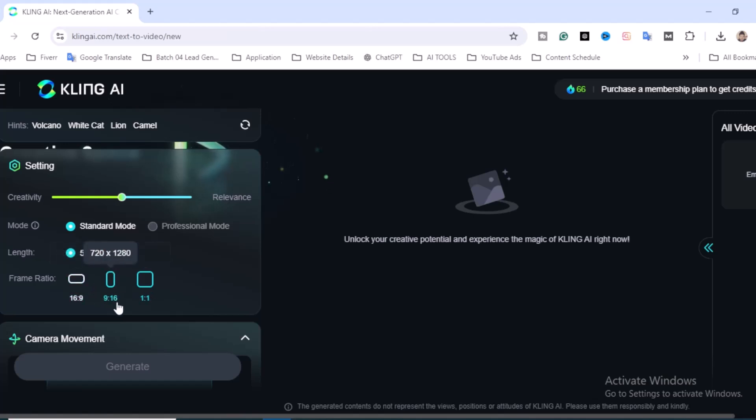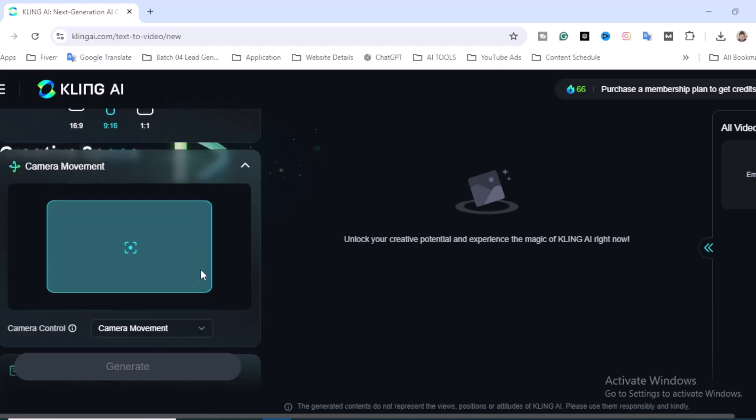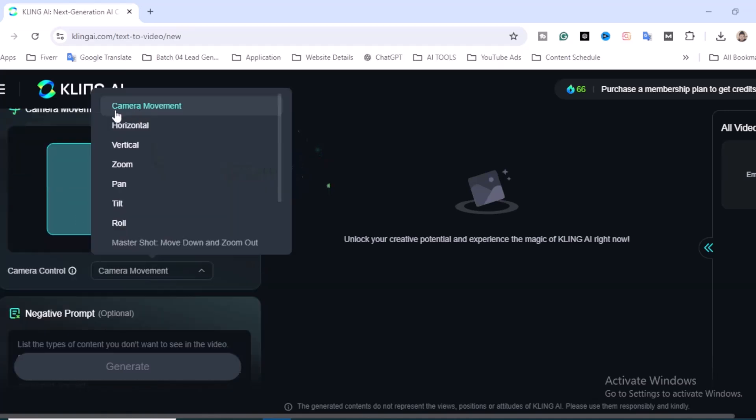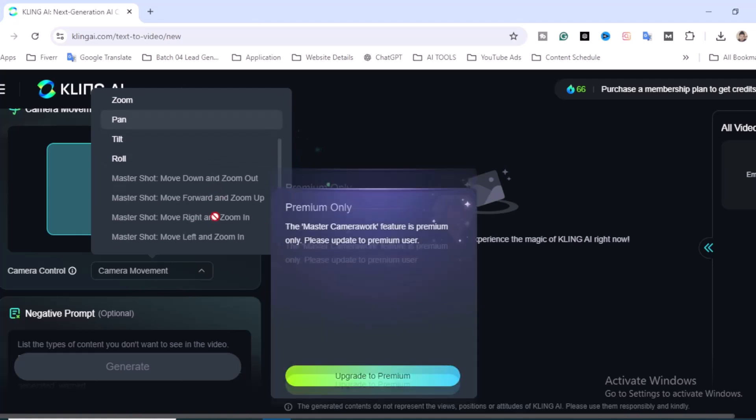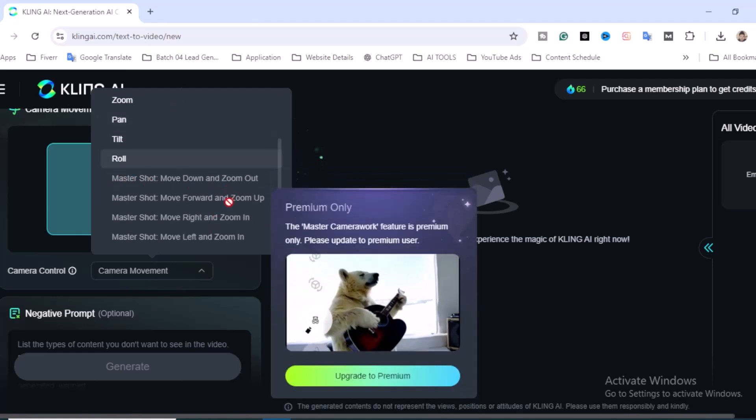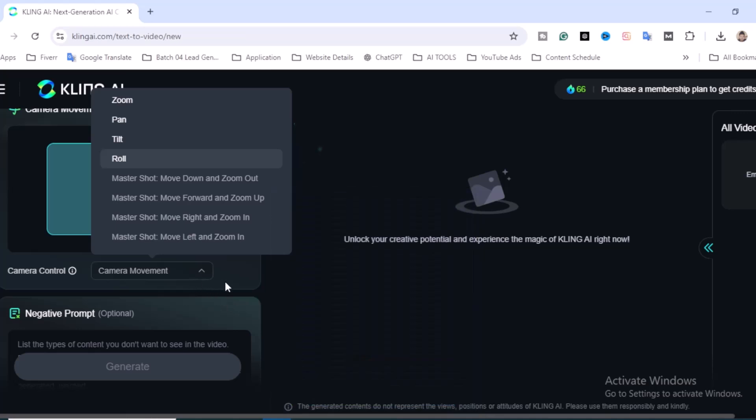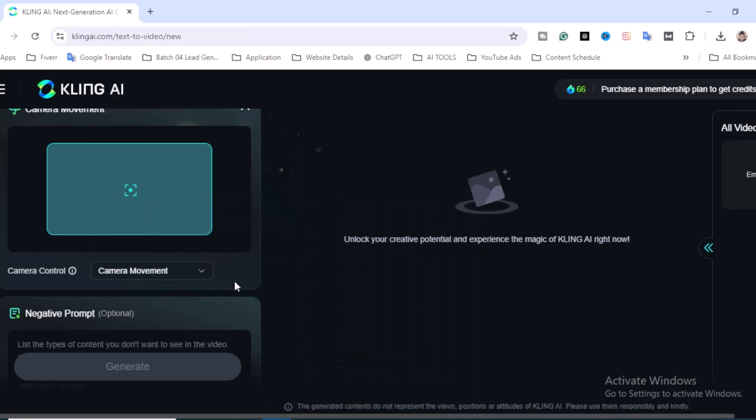I'm going to click 9:16—that means it's a 5-second video, so I think a shorts video would be perfect. Scroll down and you'll find camera movement: horizontal, vertical, zoom, pan, tilt, roll, and master. For the master movement, you definitely need to upgrade to premium.